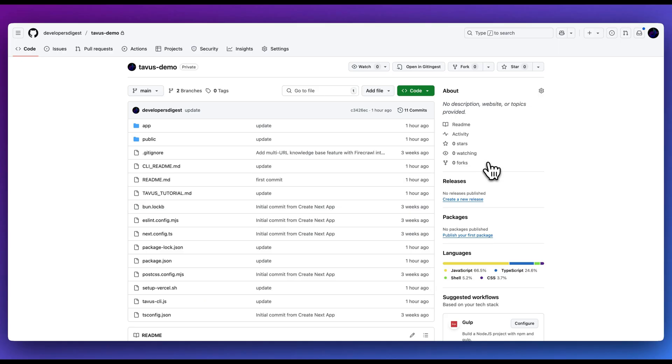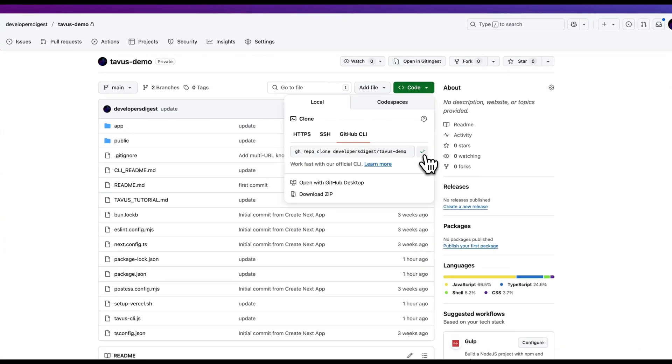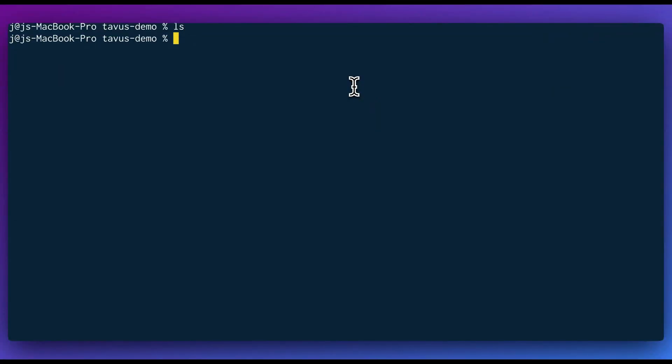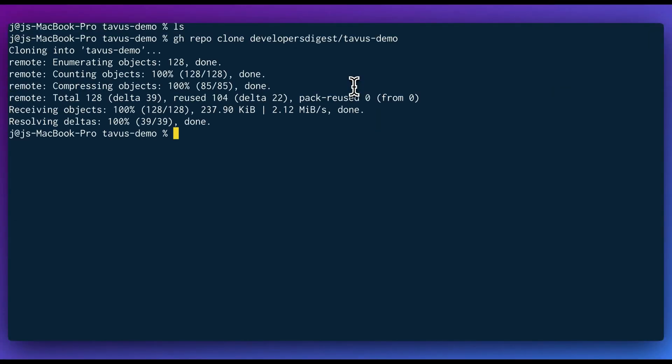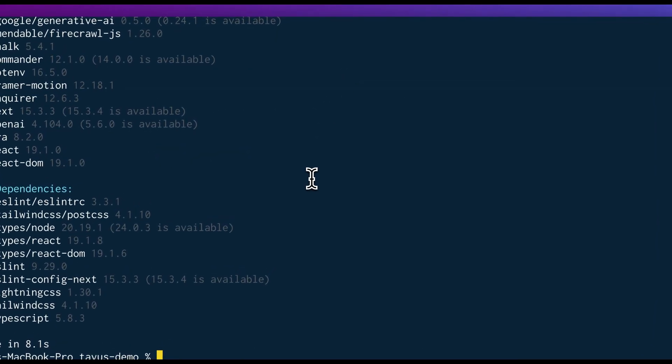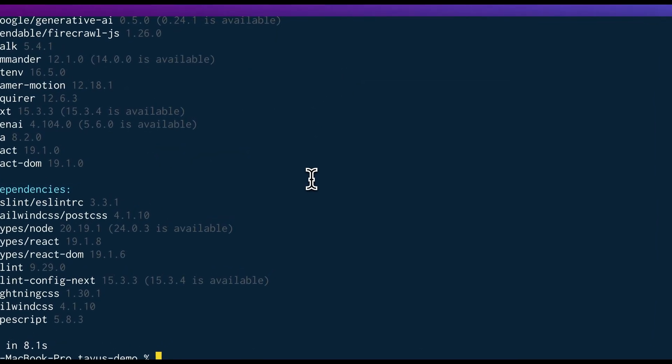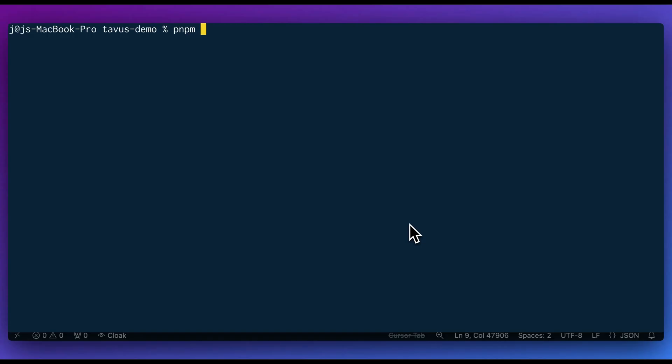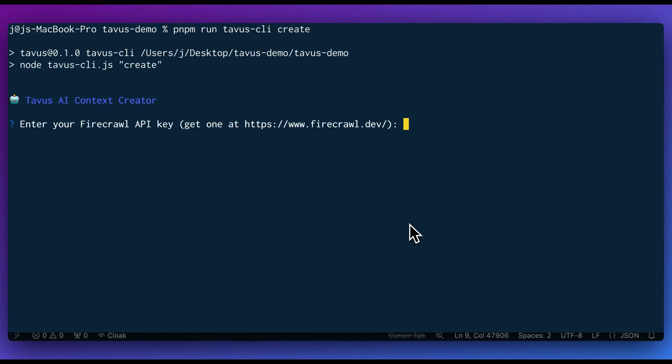Now I want to show you exactly how you can go and get started with this. What we're going to do is we're going to head on over to the GitHub repo, which you'll find within the description of the video. And the first thing that we're going to do is clone the repo. Once we pull down the repo, we're going to cd within the directory. Once we're within the directory, we can go ahead and npm or pnpm install everything. So now that everything is installed, what we can do is we're going to pnpm, and then we're going to run tavis cli create. This is going to start the initialization process.